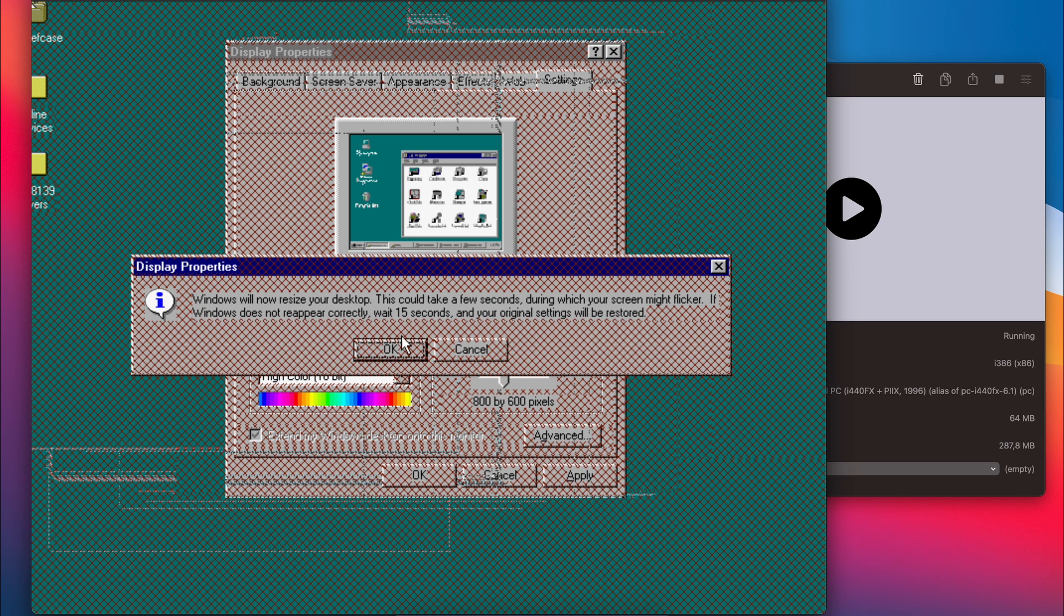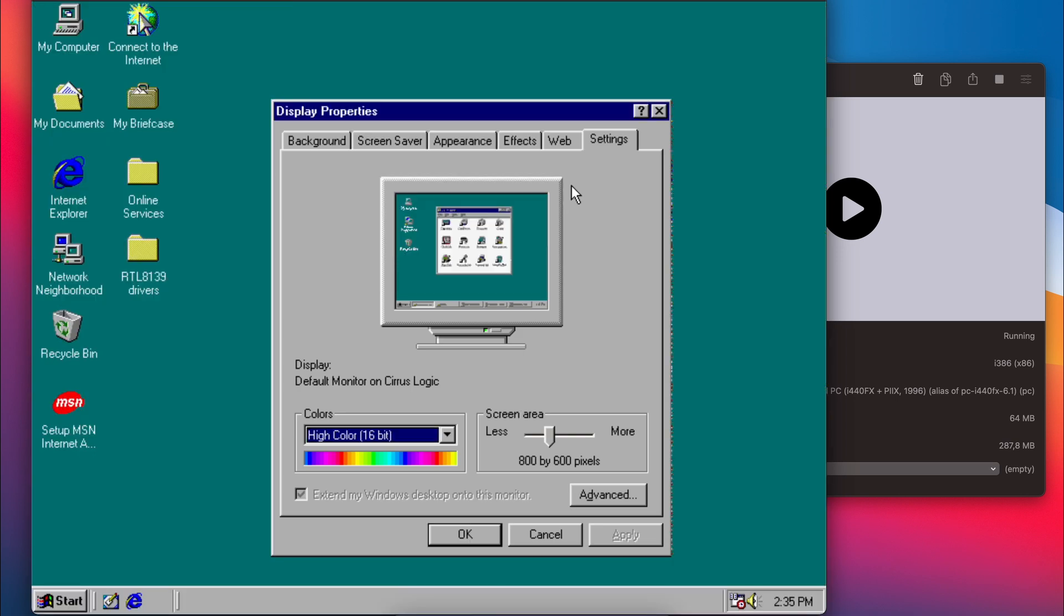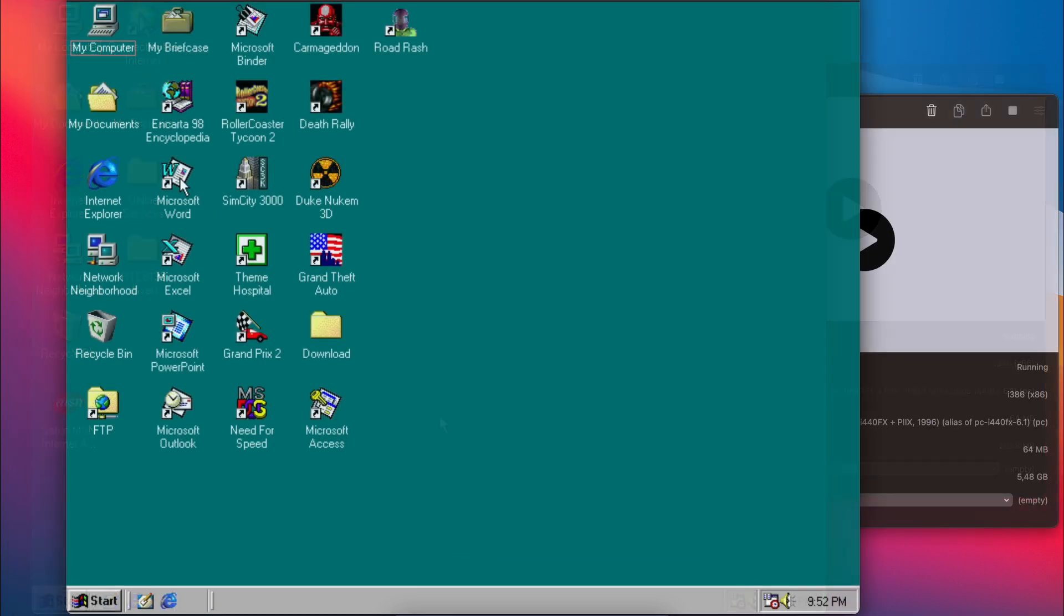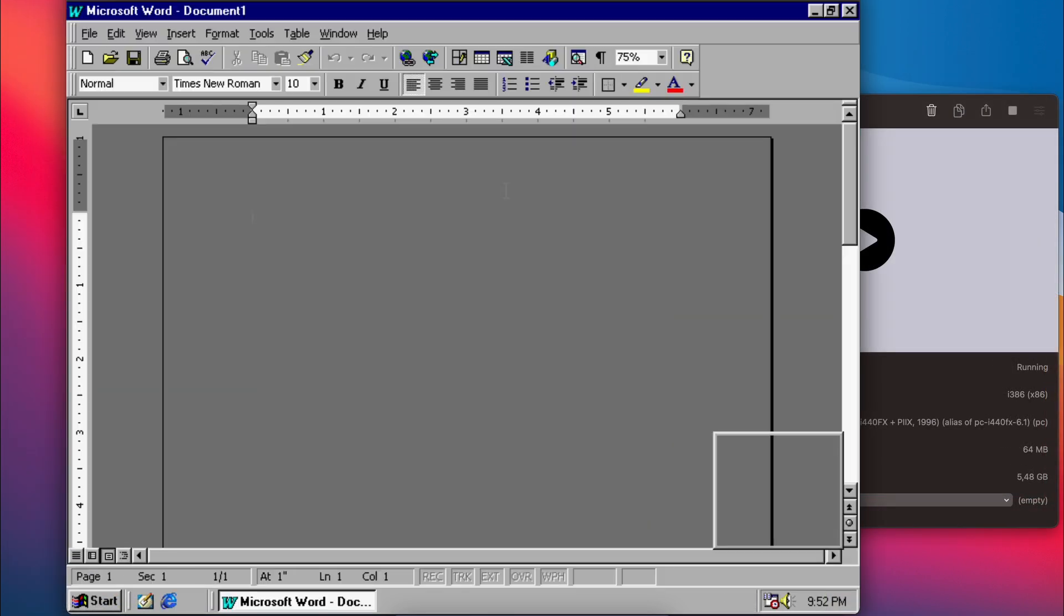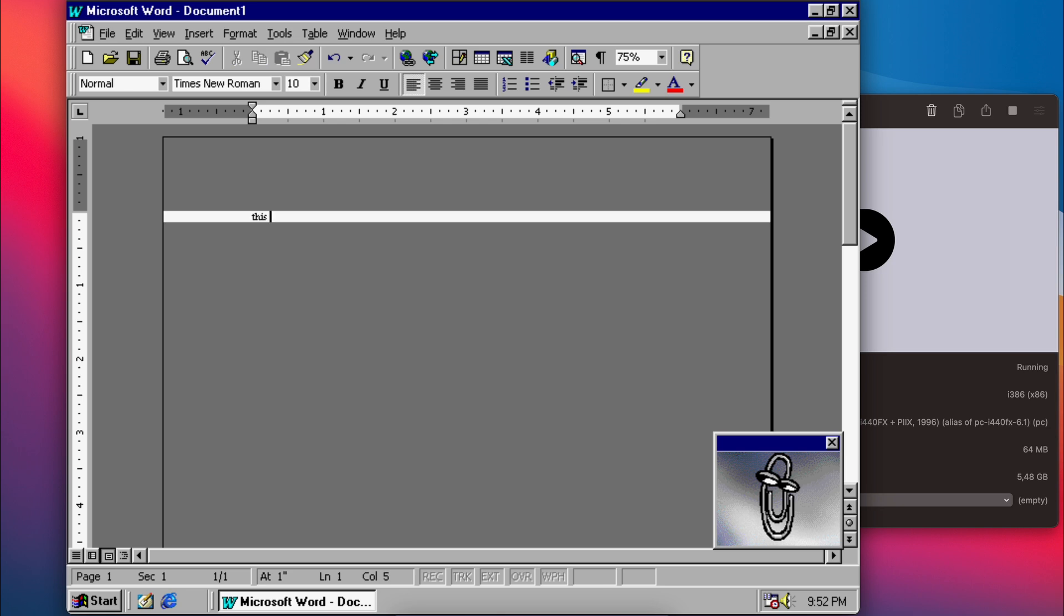But even though 800 by 600 looked fine at first sight, I did notice strange issues over time. For example, here in Word 97 you can see that this is not looking as it should. The background of the paper should be white, but it's only somewhat correct after typing in the document. Definitely a strange issue.